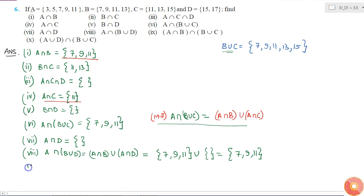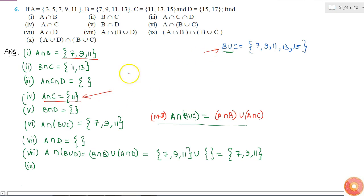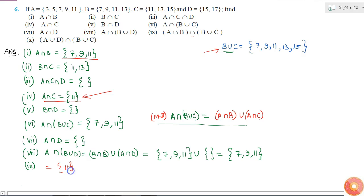The ninth part is (A intersection C) intersection (B union C). I already know A intersection C and B union C. A intersection C is {11} and B union C is {7, 9, 11, 13, 15}. Taking the intersection of these two gives the element 11, because that is the only element common to both sets.